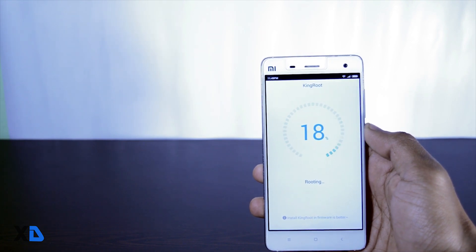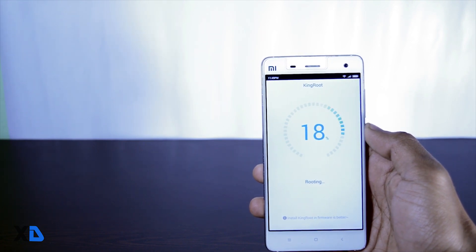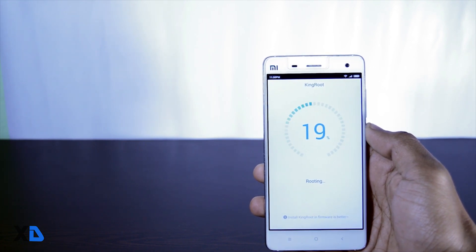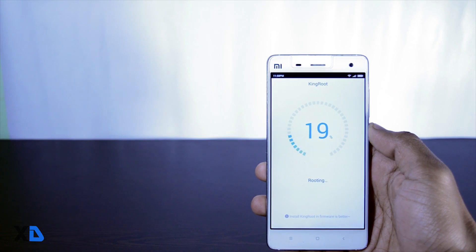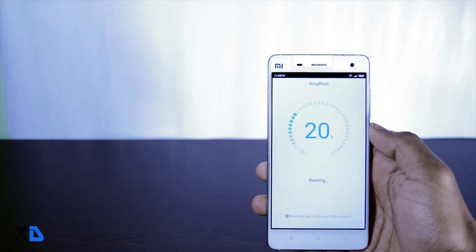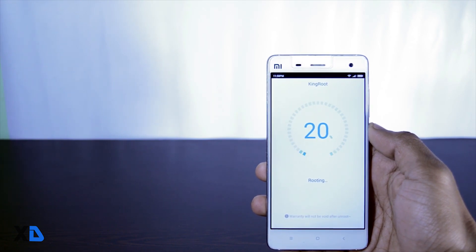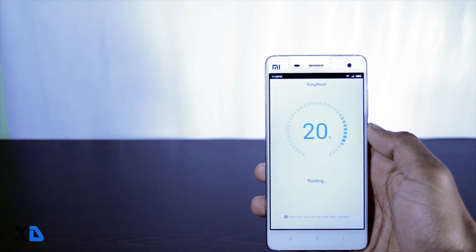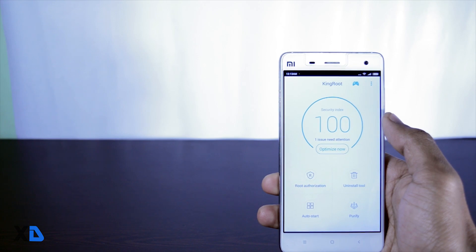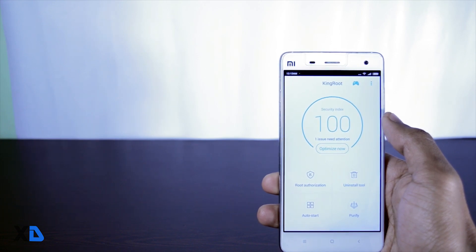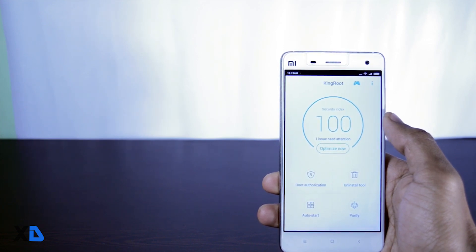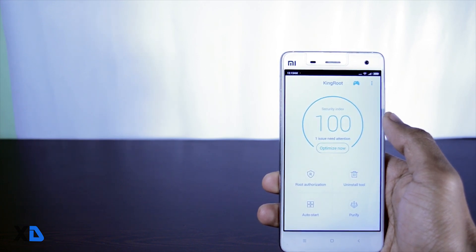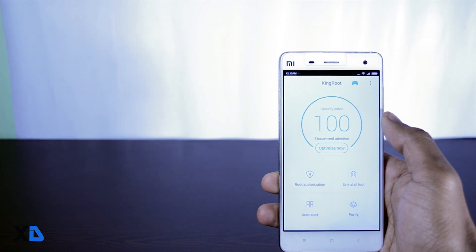It will take around 5 minutes to finish the process, so just wait. It may also reboot your device, so don't worry, it's normal. Now after the process is finished, your device has been successfully rooted.